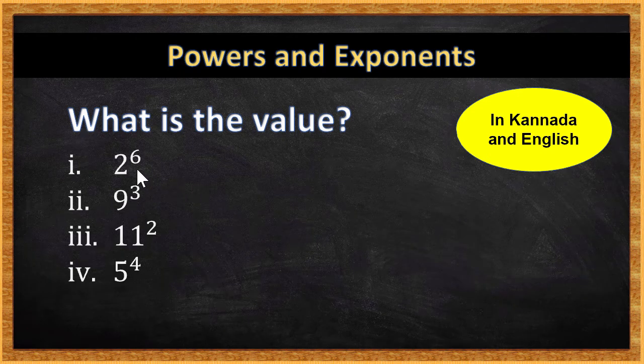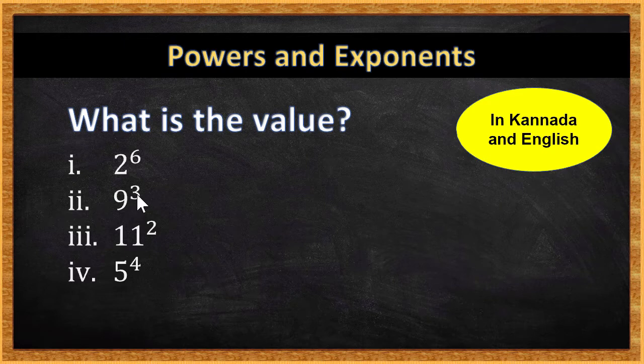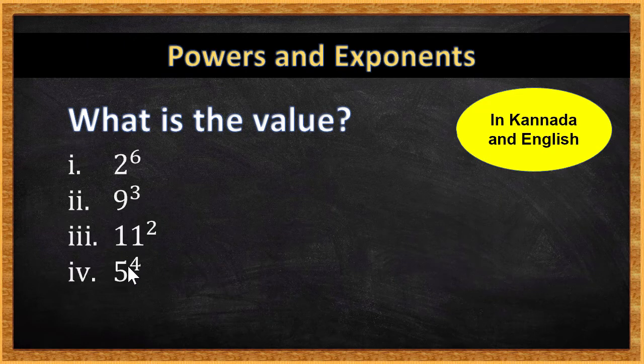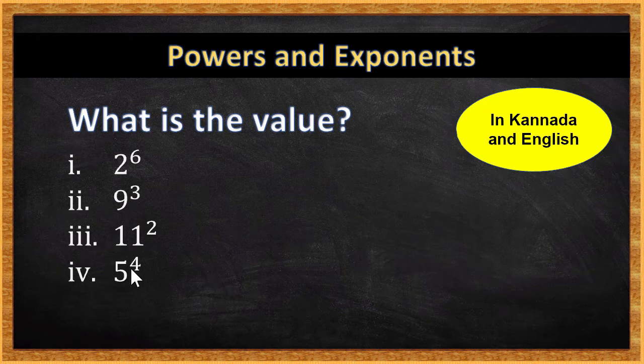Hello! What is the value of 2 power 6? What's the value of 9 to the power 3? What's the value of 11 squared? What is the value of 5 to the power 4? E video, E question and answer marana. Shall we start? Let's go.